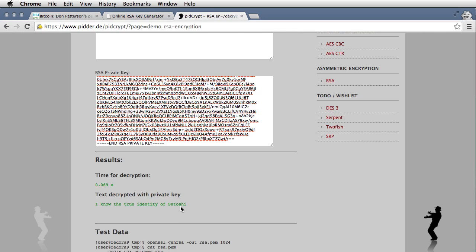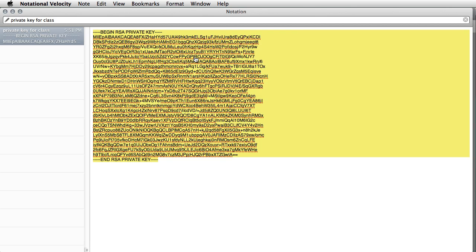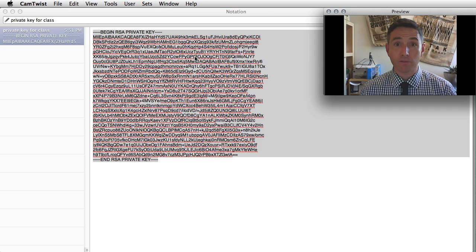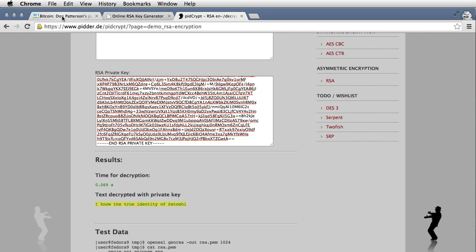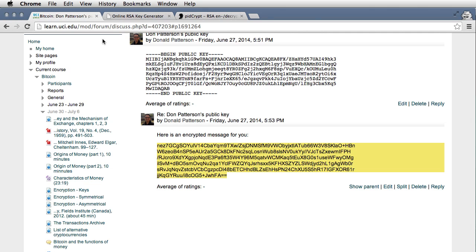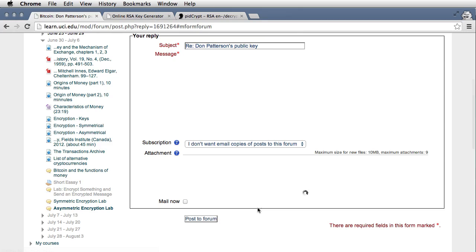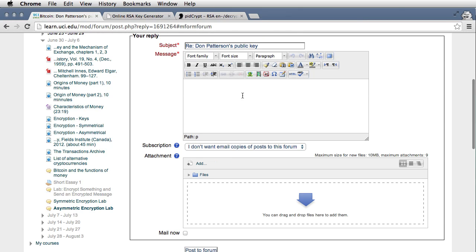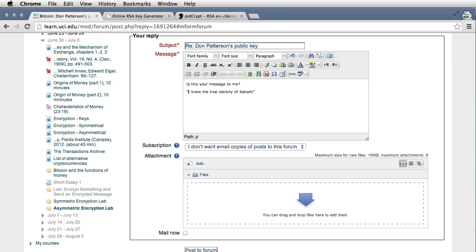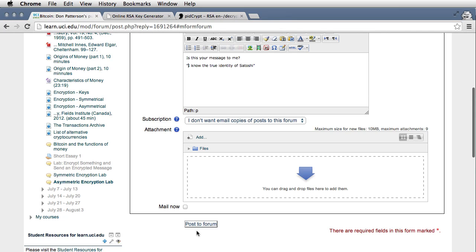Down here you can see the text has been decrypted with the private key. It says, I know the true identity of Satoshi. So I'm going to copy that text, go back to the discussion forum, and respond to that message that says, Is this your message to me?